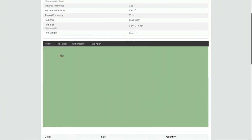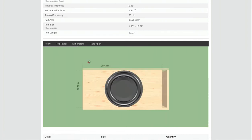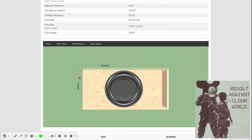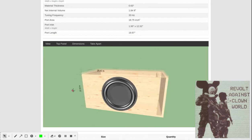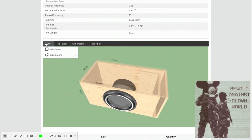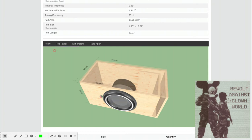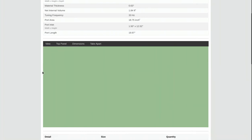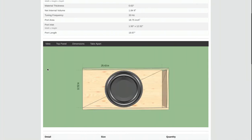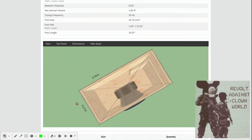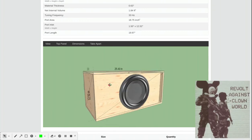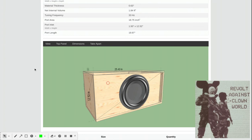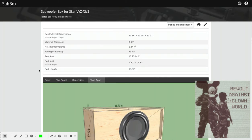And we can even go to wireframe if we want to. That's the wireframe right there. So anyway, these are all the options that you have available to you.